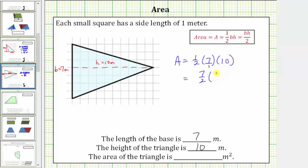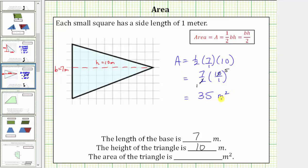One-half times seven, or one-half times seven over one, is equal to seven-halves. We have seven-halves times ten. Writing ten as a fraction with a denominator of one, notice two and ten share a common factor of two — two goes into two once and two goes into ten five times. This simplifies to seven times five, which equals thirty-five. The area of the triangle equals thirty-five square meters, which means exactly thirty-five square meters will fit inside the triangle.